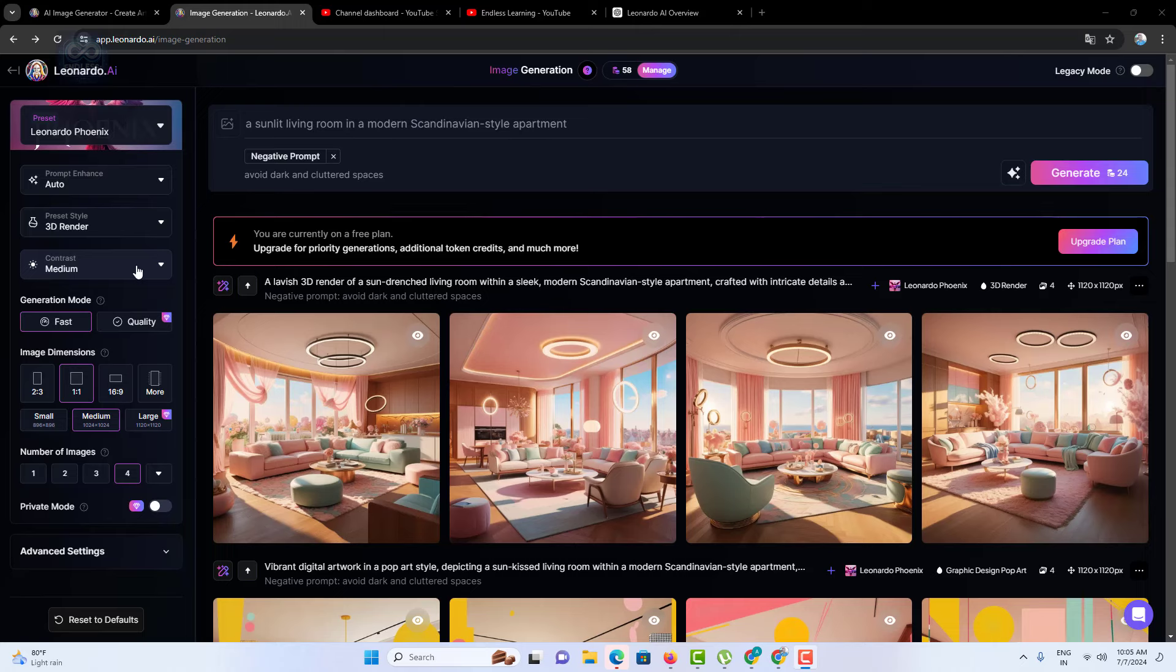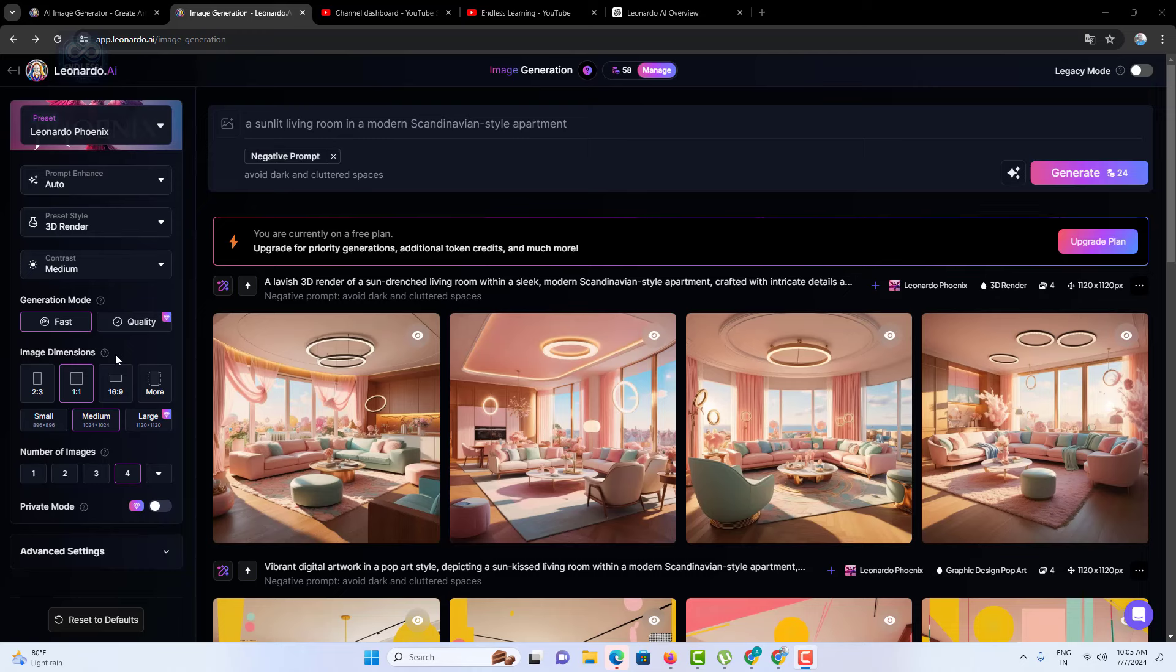Image dimensions: you can specify the dimensions of the generated image, ensuring it fits perfectly within your project's layout. Leonardo AI supports a wide range of dimensions, giving you flexibility in your design process.